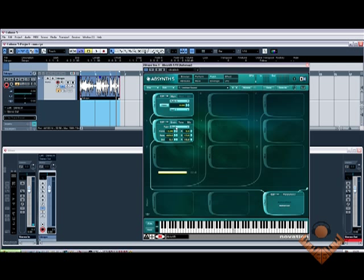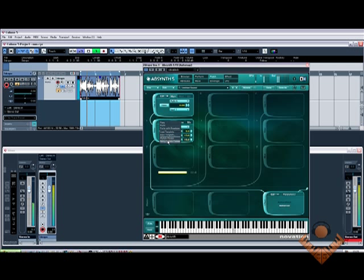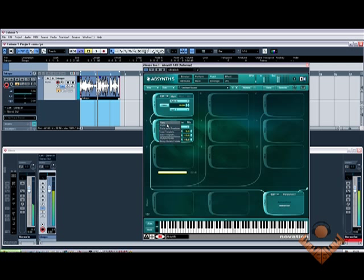You can mutate the module. [demonstration plays] Which is kind of like a randomize feature.